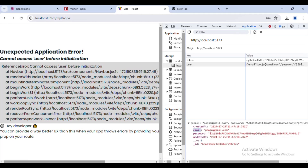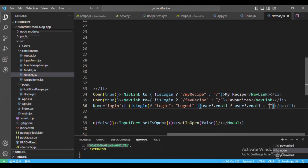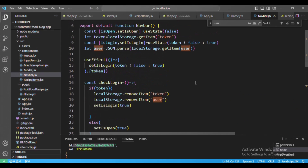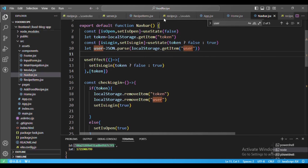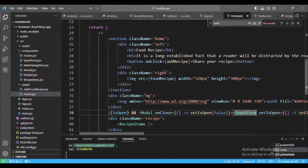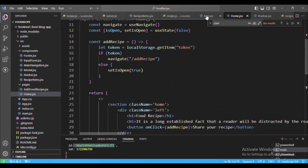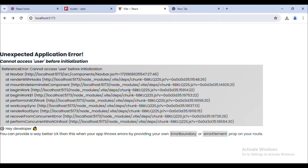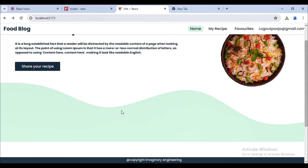Going back to the browser it's saying 'Cannot access user before initialization'. We need to put it in double quotes — same thing we did in app.jsx. Let me put user in double quotes. Now let me refresh.